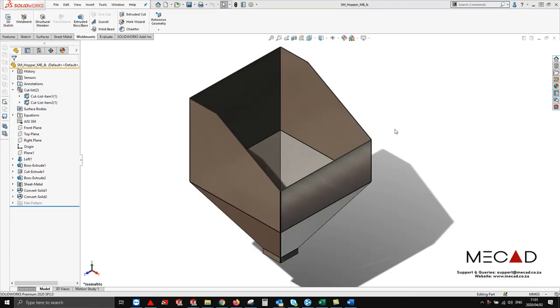Hi, I'm Kieran Barnett from eCAD Systems and in this video I'm going to show you how to create flat patterns for multi-bodied sheet metal parts.